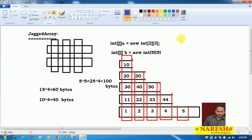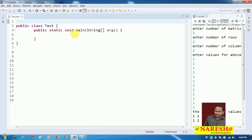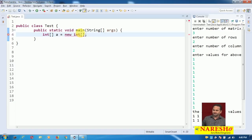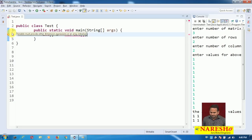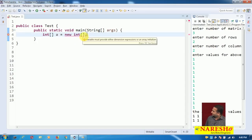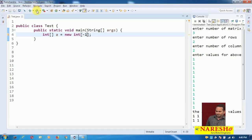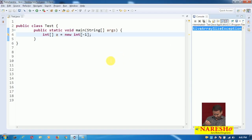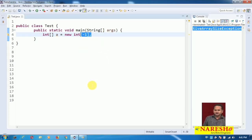Observe this syntax: int array a equal to new int — without specifying dimensions, this gives a compile-time error: 'must provide dimension or expression of an array initializer.' If you give a negative value like -1, the compiler is satisfied since it sees integer data, but the JVM will throw a negative array size exception. You cannot declare an array size with negative values.